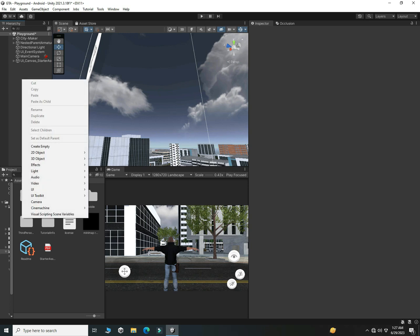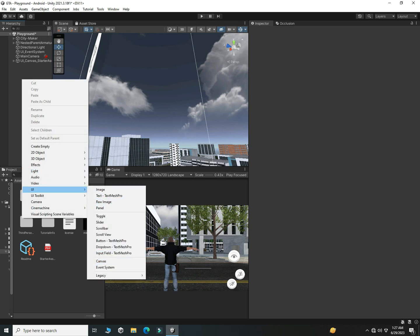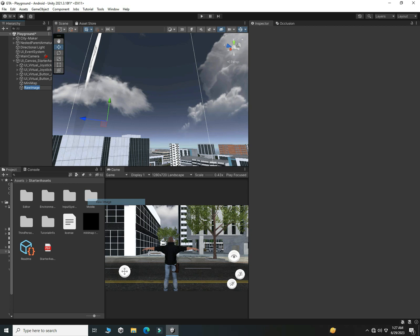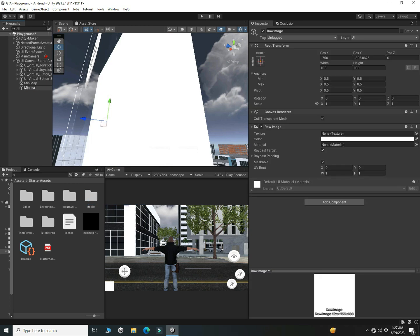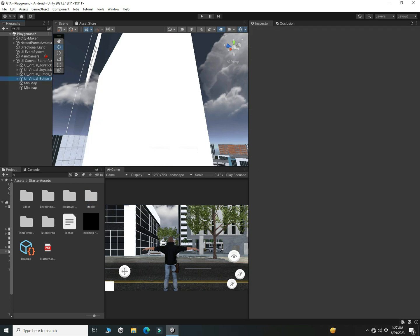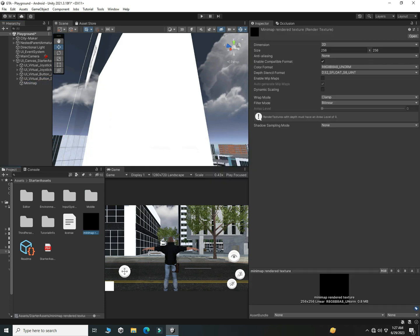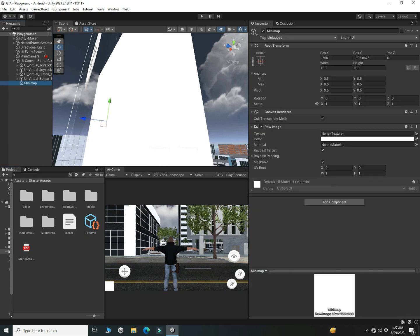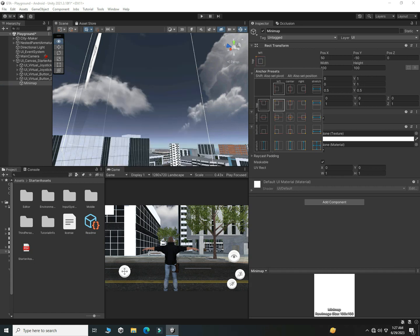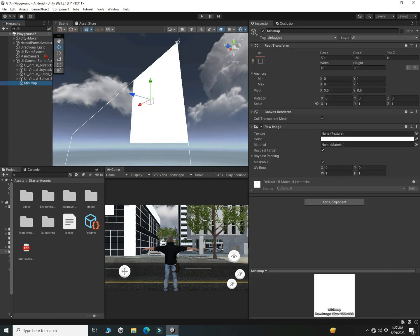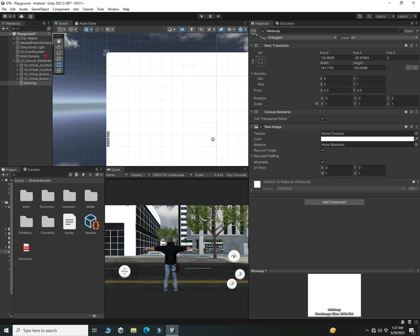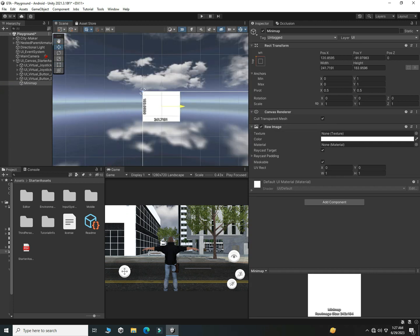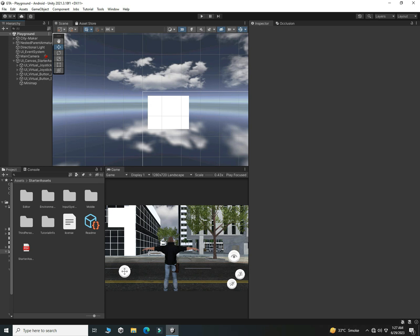Right click in the hierarchy, then click on UI and then click on Raw Image. Let's call it Mini Map. I already had one created so I deleted it and started fresh. Change its position by holding the Alt button and clicking the anchor preset. Adjust the position and make it a little bigger — move it down a bit. It's looking cool.